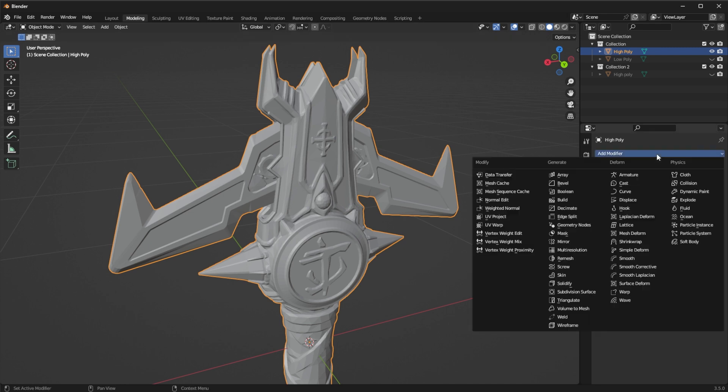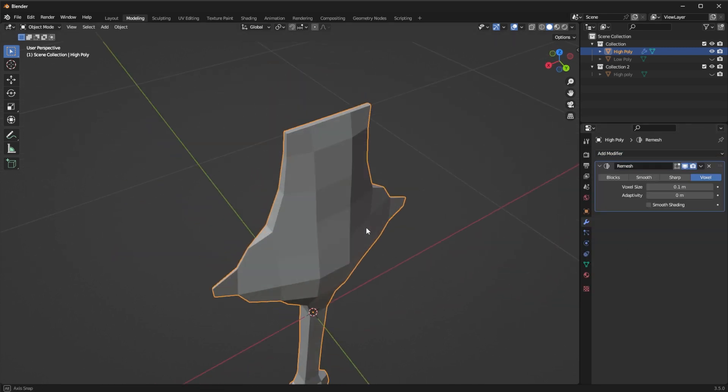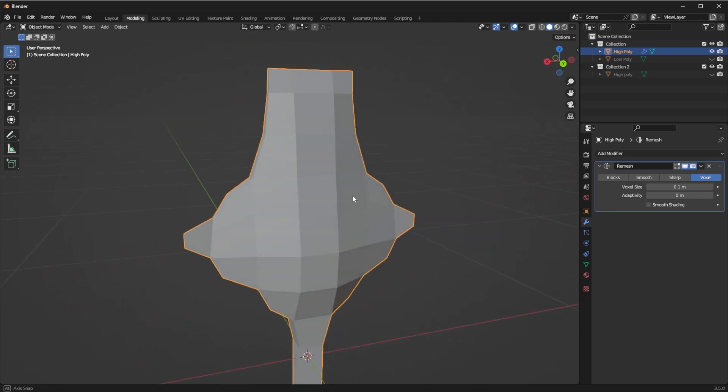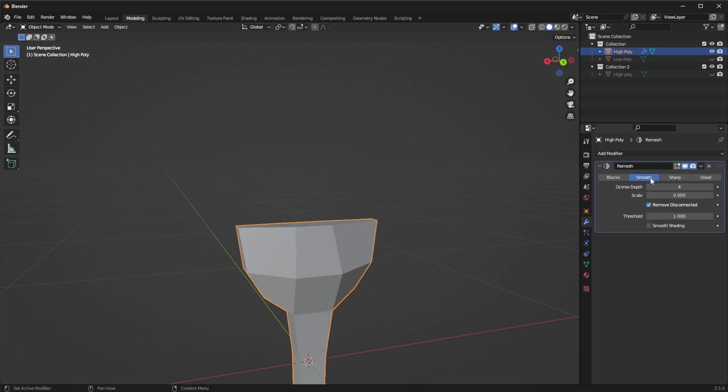So first off modifier I'm going to add a remesh modifier. For remesh the best way that I've found is to set it to smooth and then go up to 10 or 11 levels. So all three depths go to 11 levels. Now I'm going to set it to 11 and from here on it's going to be quite slow because it's going to have to create a lot of detail.